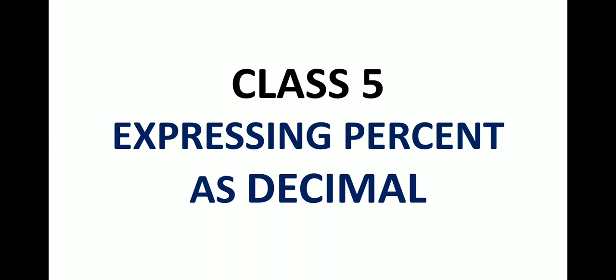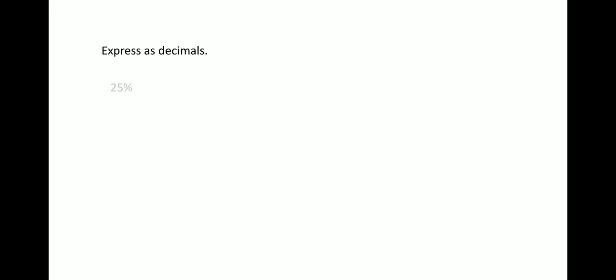Hello class 5, today we will learn expressing percent as decimal. So here is the question, express as decimals. The first example is 25%. As you know that 25% can be written as 25 by 100 in the form of a fraction.